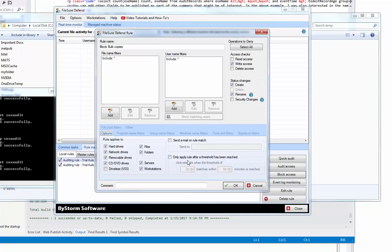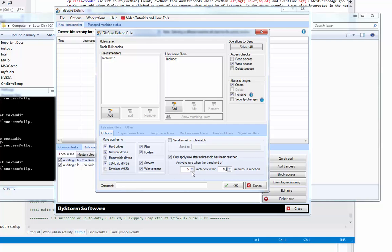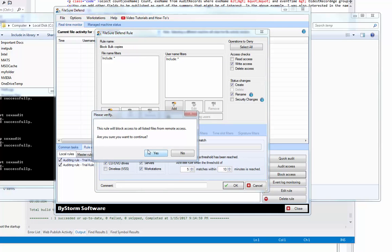Here it is right here: apply this rule after this threshold has been reached, and we want it to be after five files within 10 minutes. So a more realistic thing would probably be 100 files in two hours or 10 files in two hours or whatever you want to do, but for my demo, I'm going to use five files within 10 minutes. So we should be able to copy five files and then start getting a whole bunch of blocks.